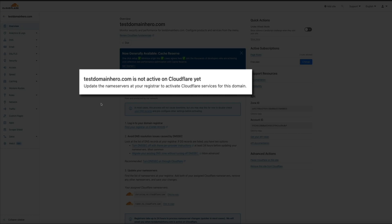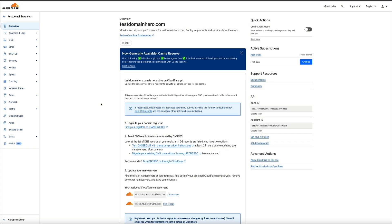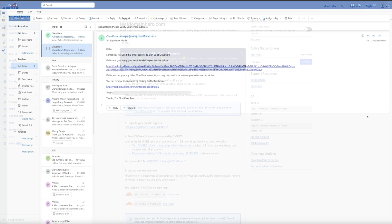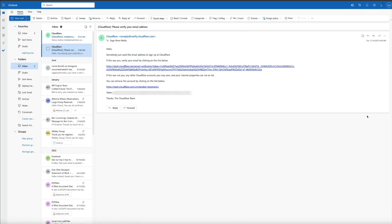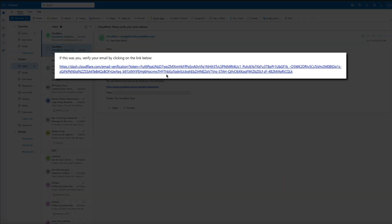You'll also be notified here as well when your domain is active on Cloudflare. As you can see, it's currently not active. But keep an eye out for the confirmation email from Cloudflare in your inbox. And if we head over to my inbox, there are actually two emails you need to look for. The first email is verifying your email address. And if you recall, when we initially signed up for Cloudflare, this email was sent. So, once you get this email, be sure to click this link within it to verify your email address at Cloudflare.